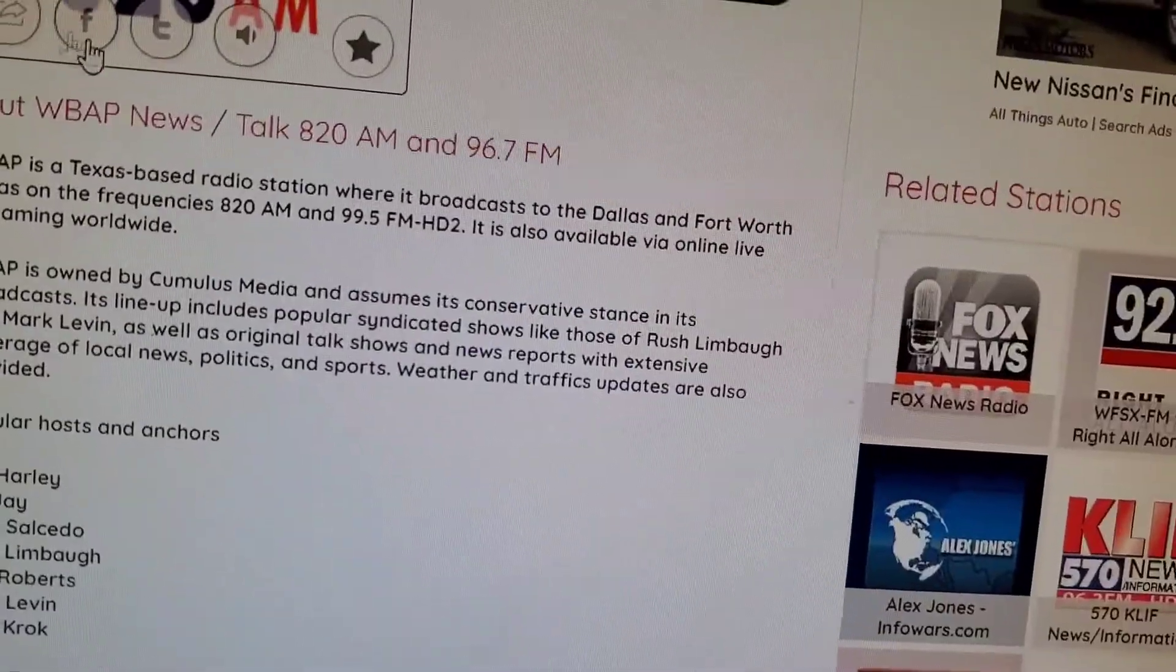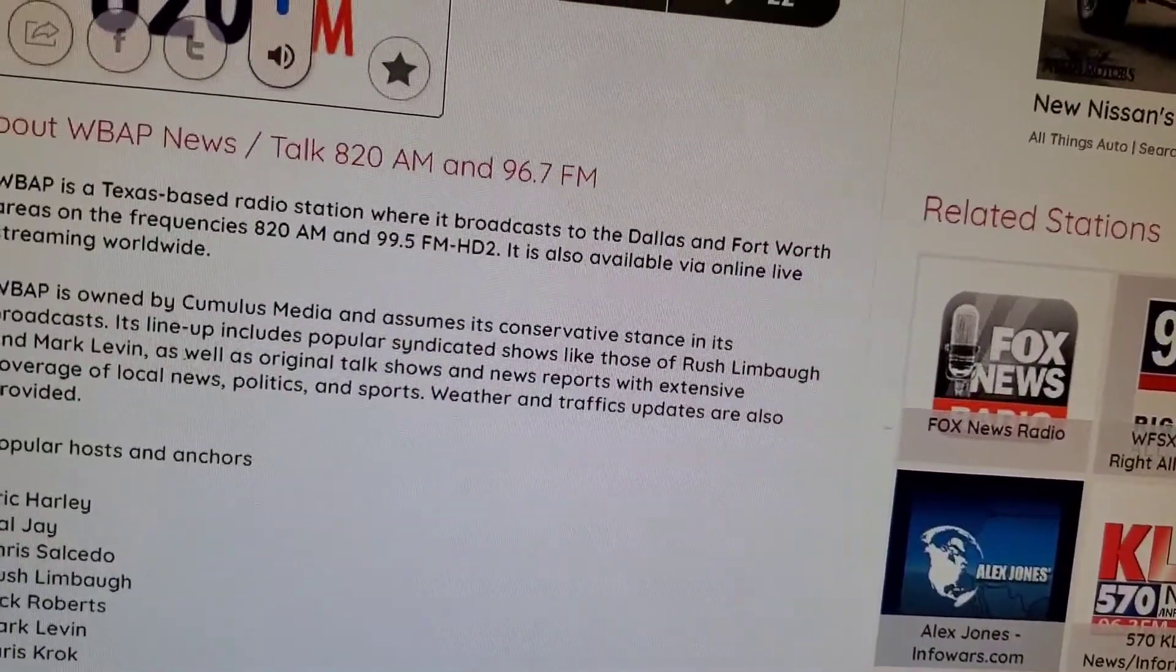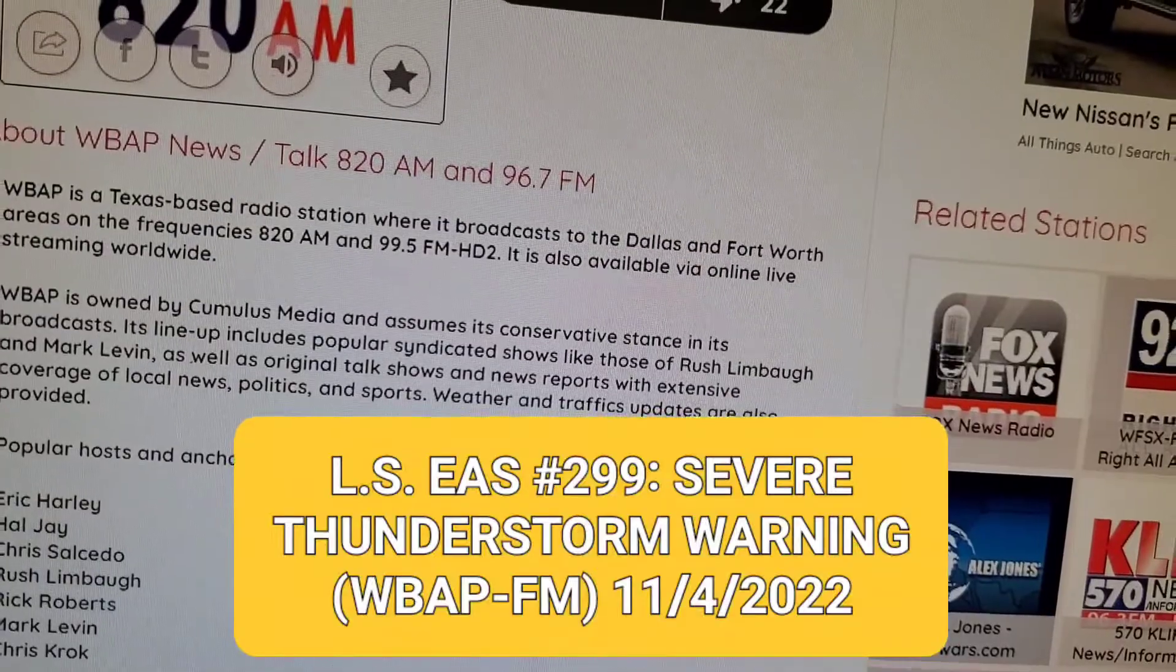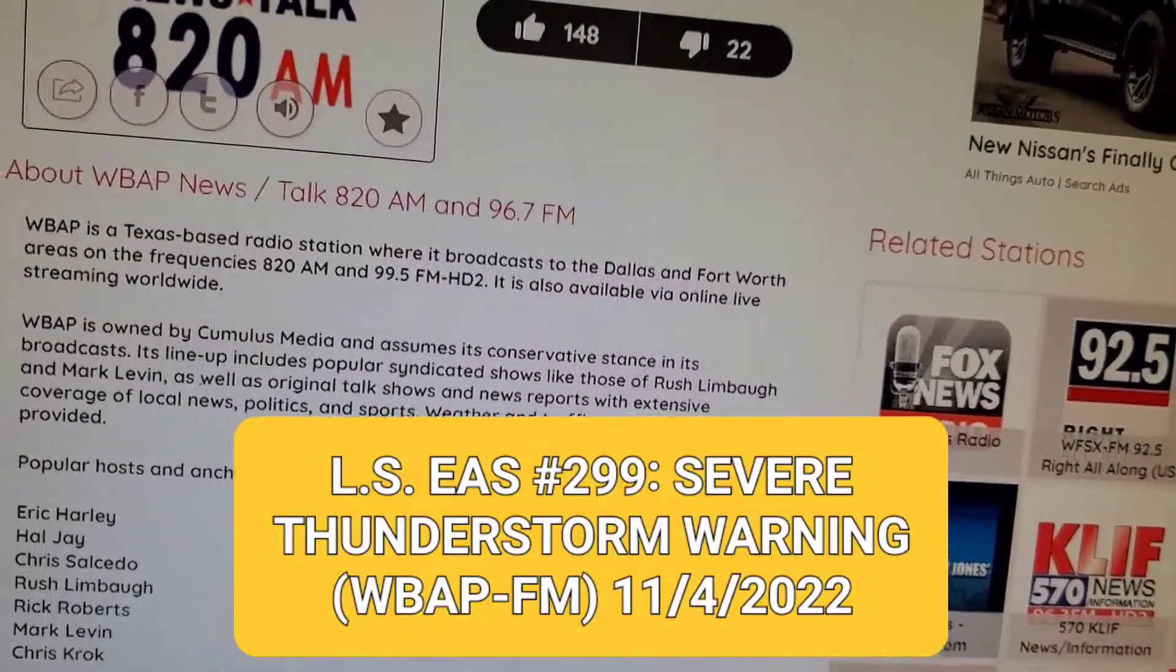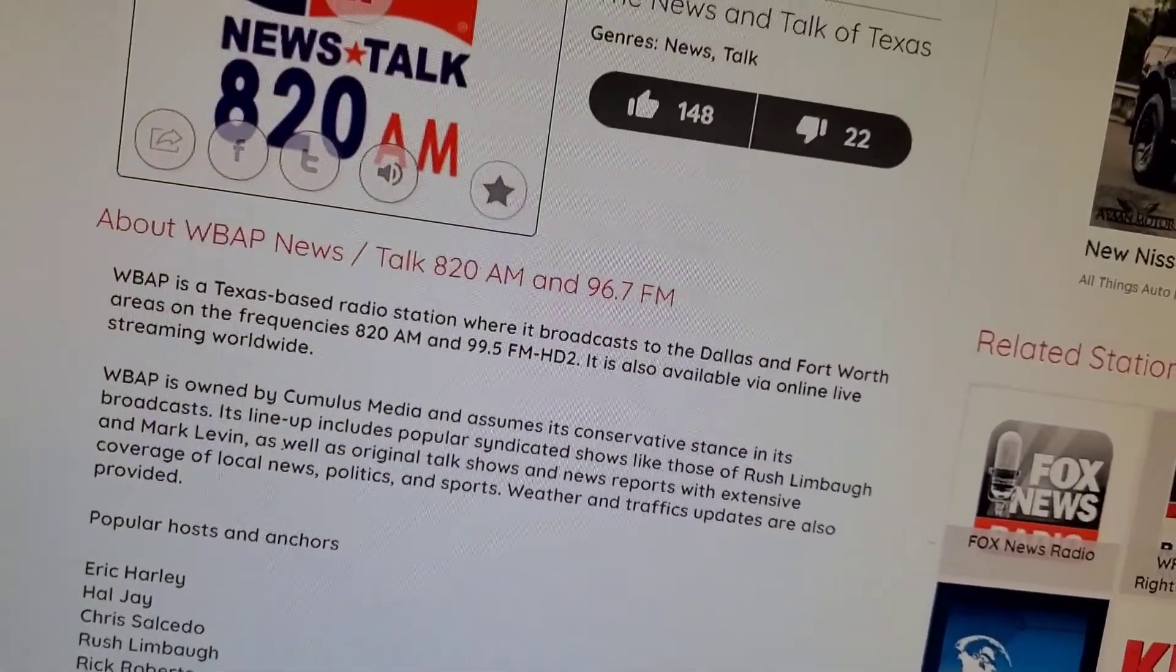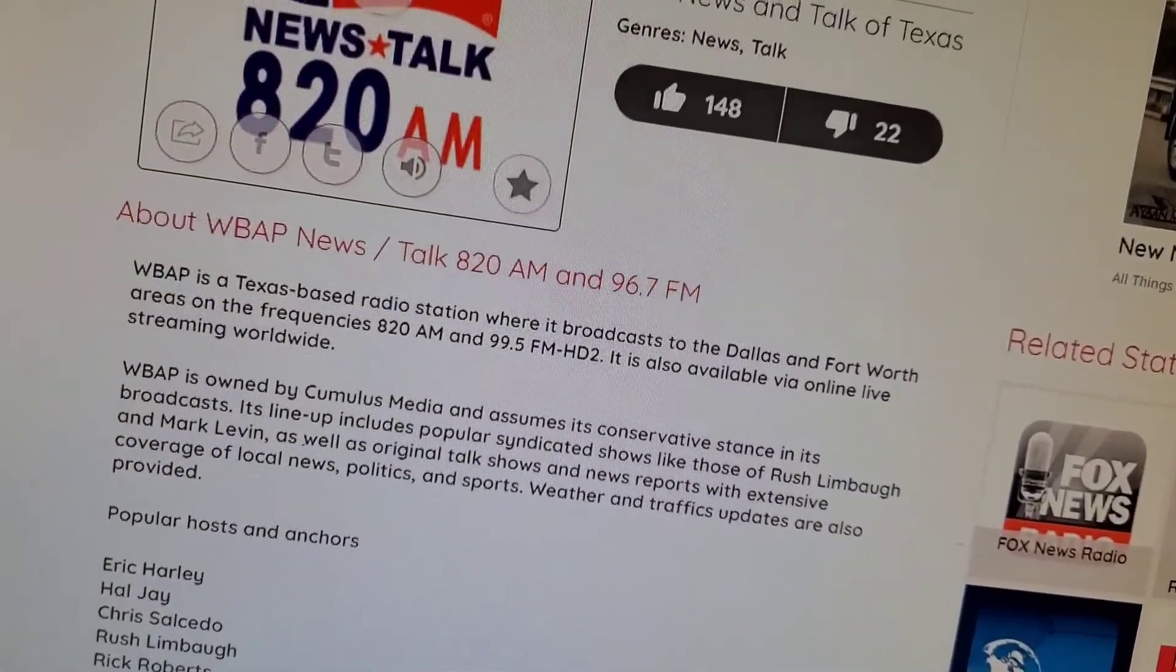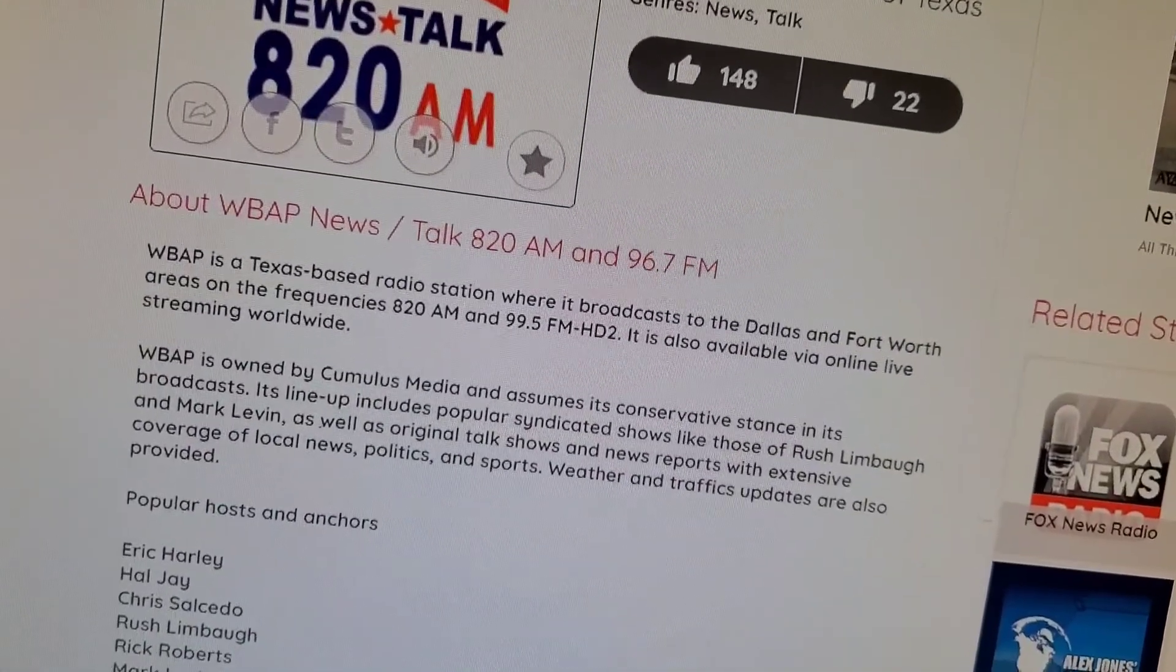This is a new severe thunderstorm warning. We interrupt programming at the request of the National Weather Service to activate the North Texas Emergency Alert System.